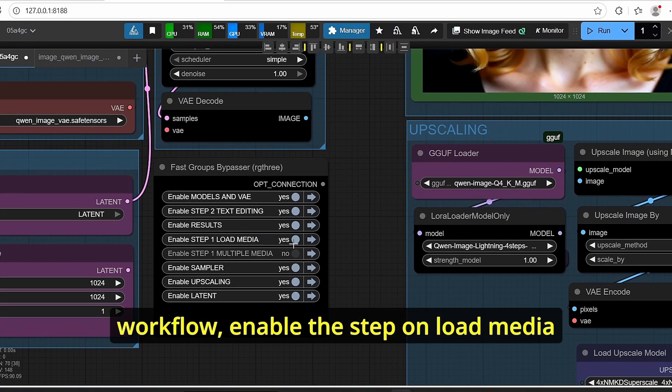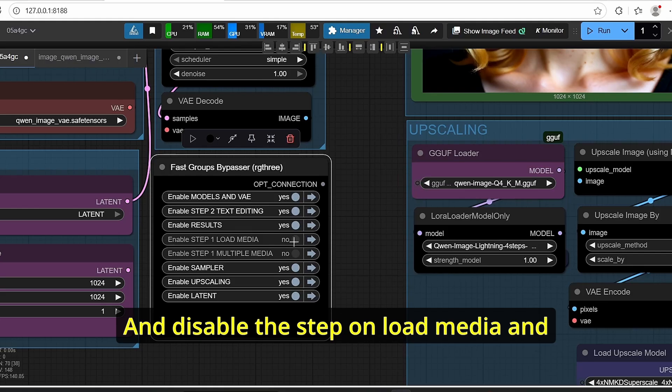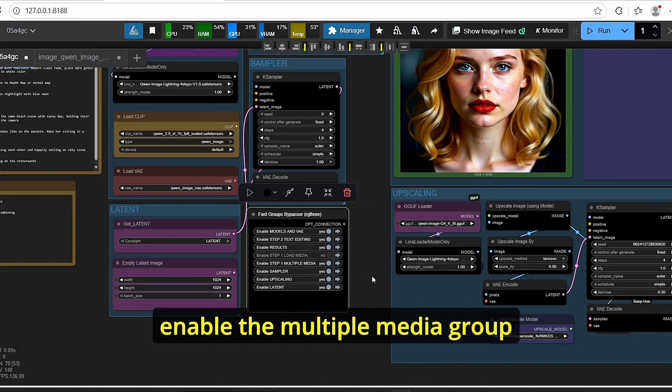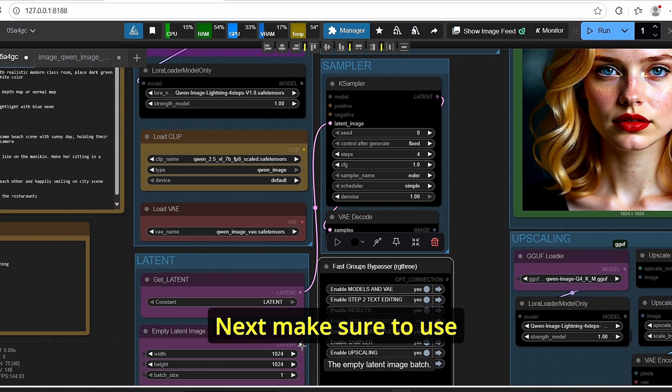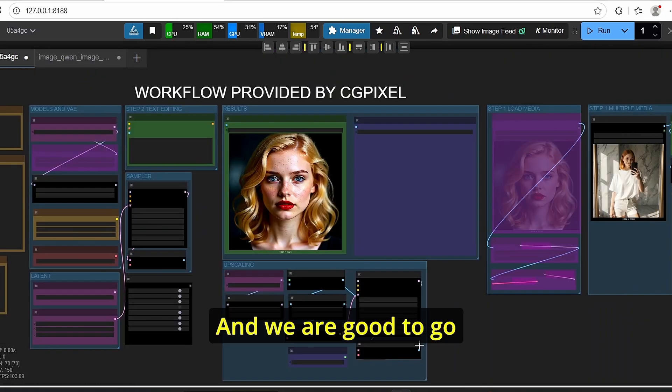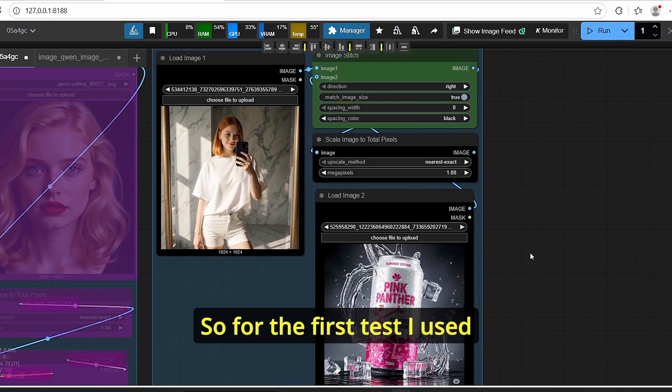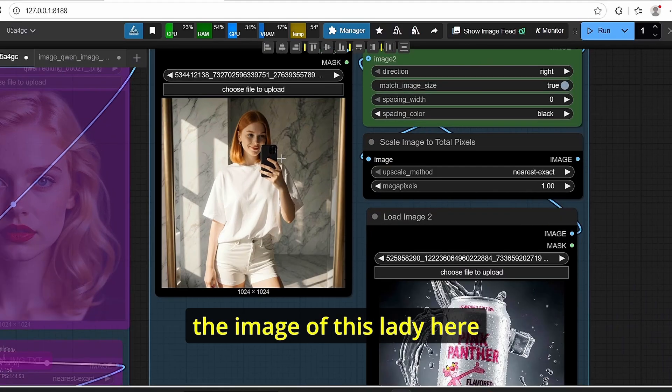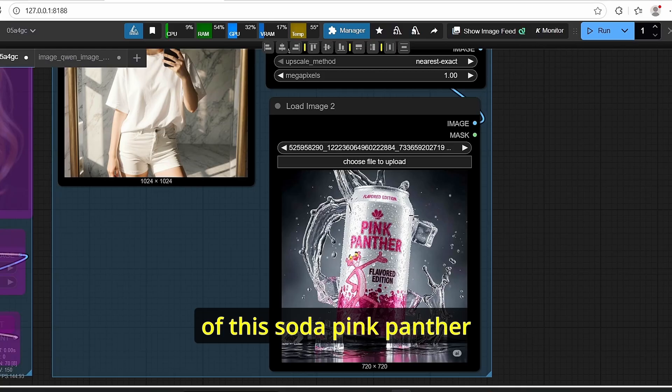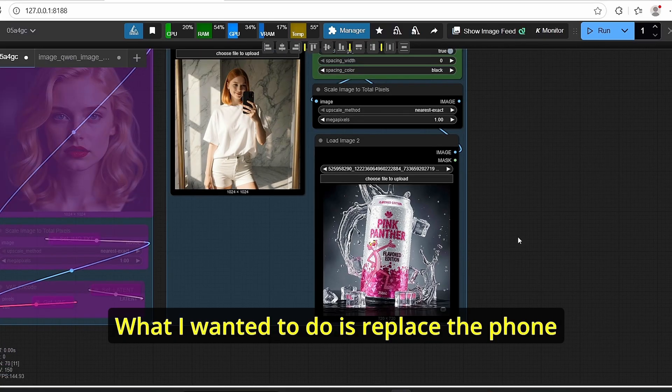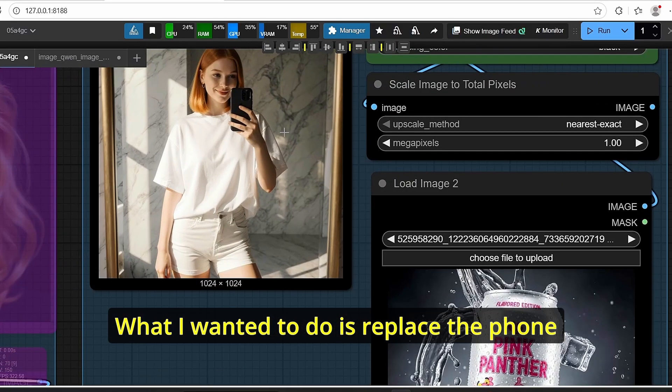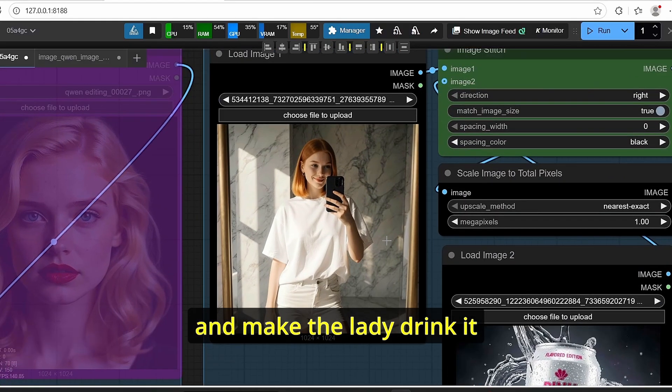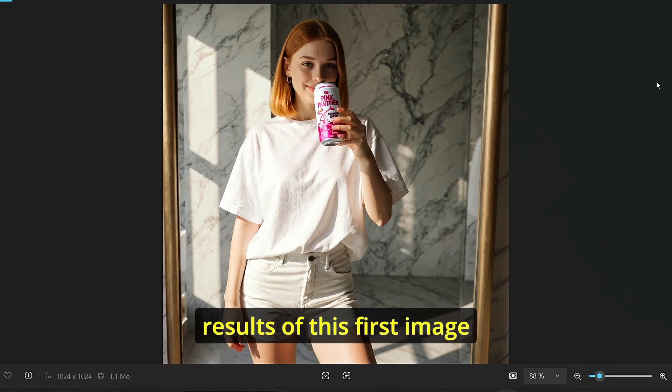All you have to do here is go to the workflow, enable the step on load media and disable the step on load media, and enable the multiple media group. Next, make sure to use this empty latent image here and we are good to go. So for the first test I used the image of this lady here and I also added the image of this soda pink panther. What I wanted to do is replace the phone here with this soda can and make the lady drink it.